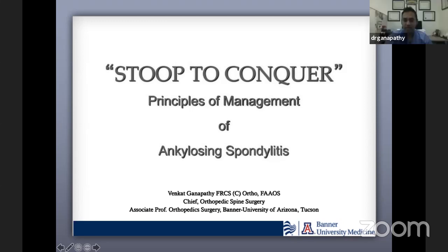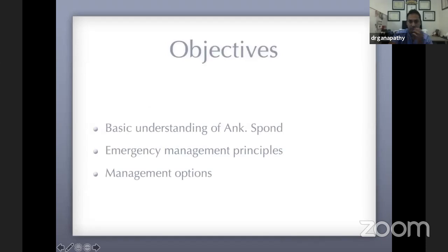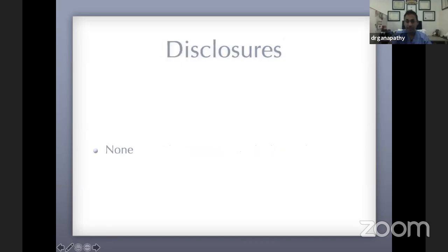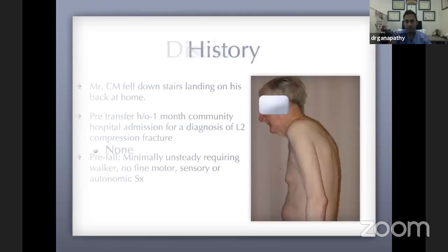Thank you, Hitesh, for the kind introduction. Without any further delay, let's jump into the talk. The topic I've chosen is 'Stoop to Conquer' — essentially the principles of management of ankylosing spondylitis. The objectives are basic understanding of ankylosing spondylitis, principles of emergency management, and treatment options. For sake of time, we will not cover deformity management like osteotomies — that's a separate talk. I have no disclosures.